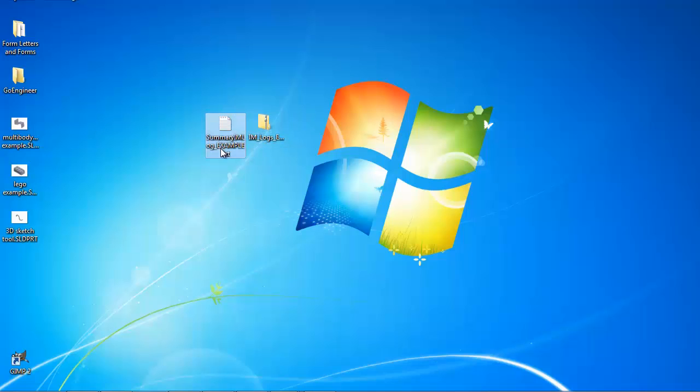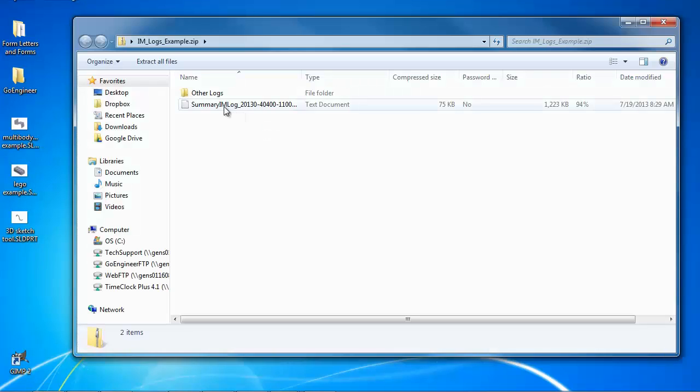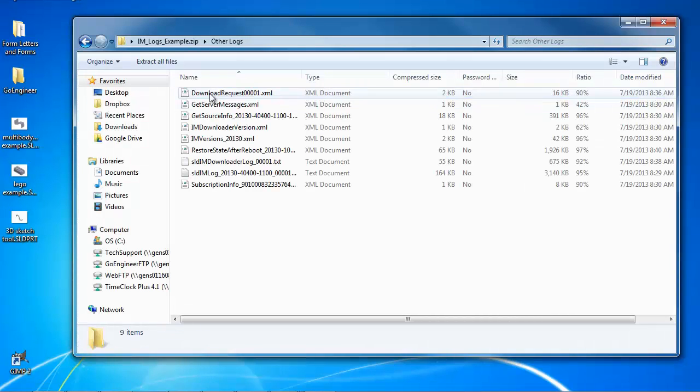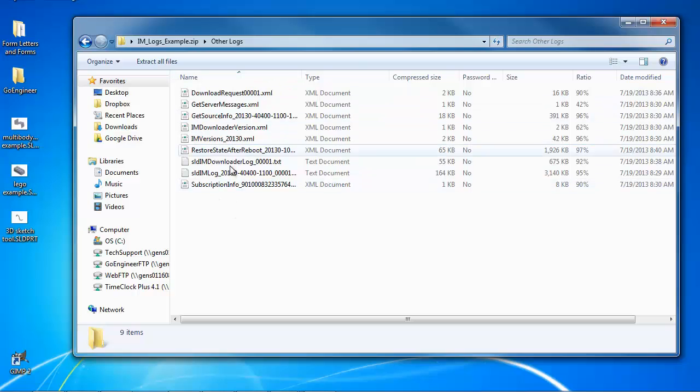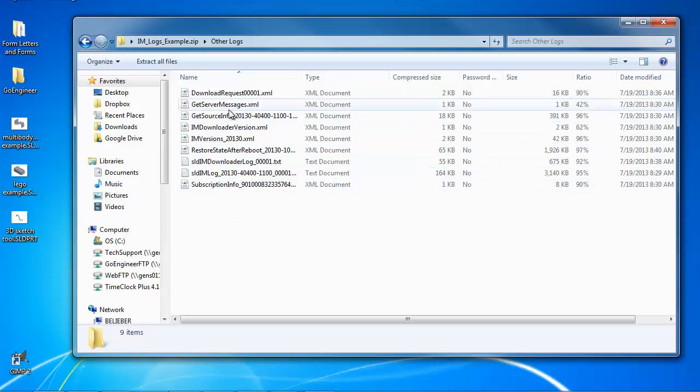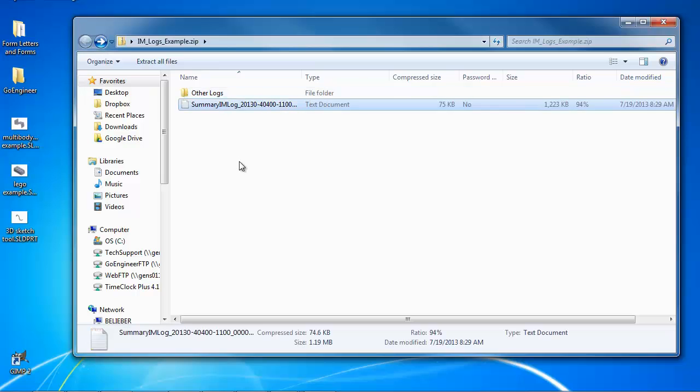Inside that log you're going to find these. It'll say summary IM log and then again some numbers. I just renamed it to example. But this is the log that you're looking for. I'll just show what that looks like here. There's an other logs folder and we almost never look at this. There is some useful information here but the really useful log is this one.